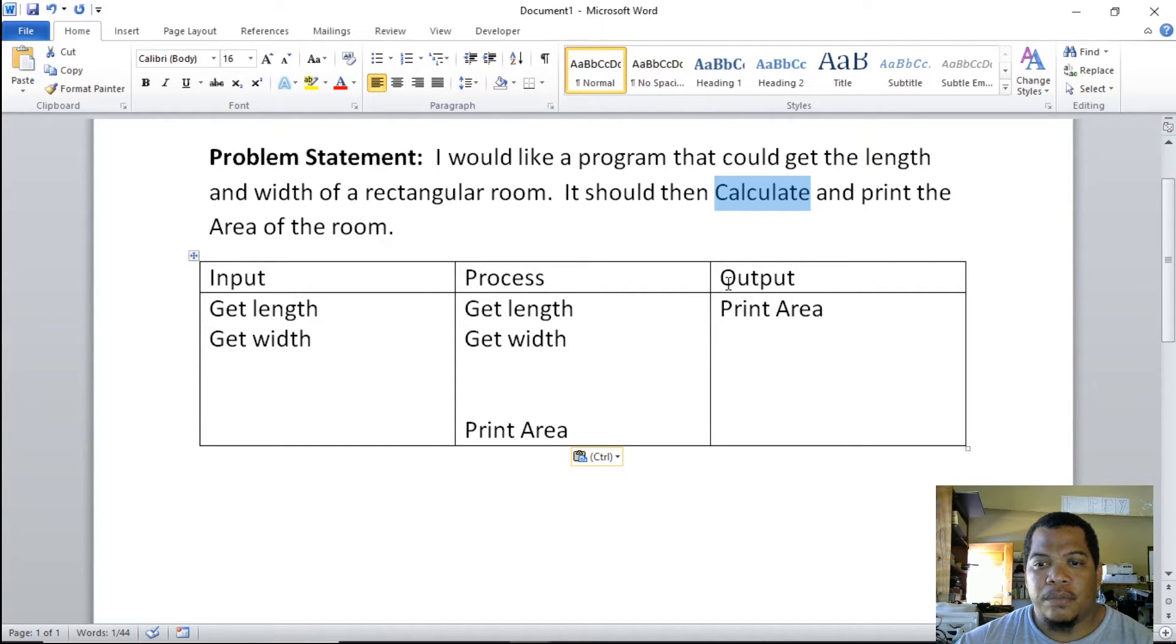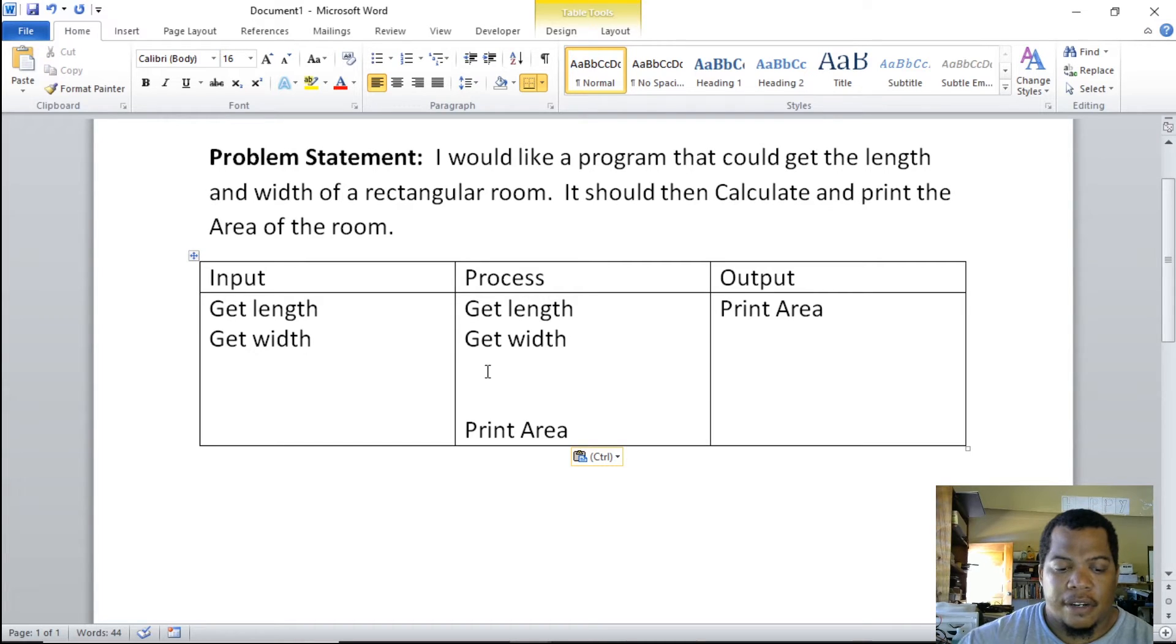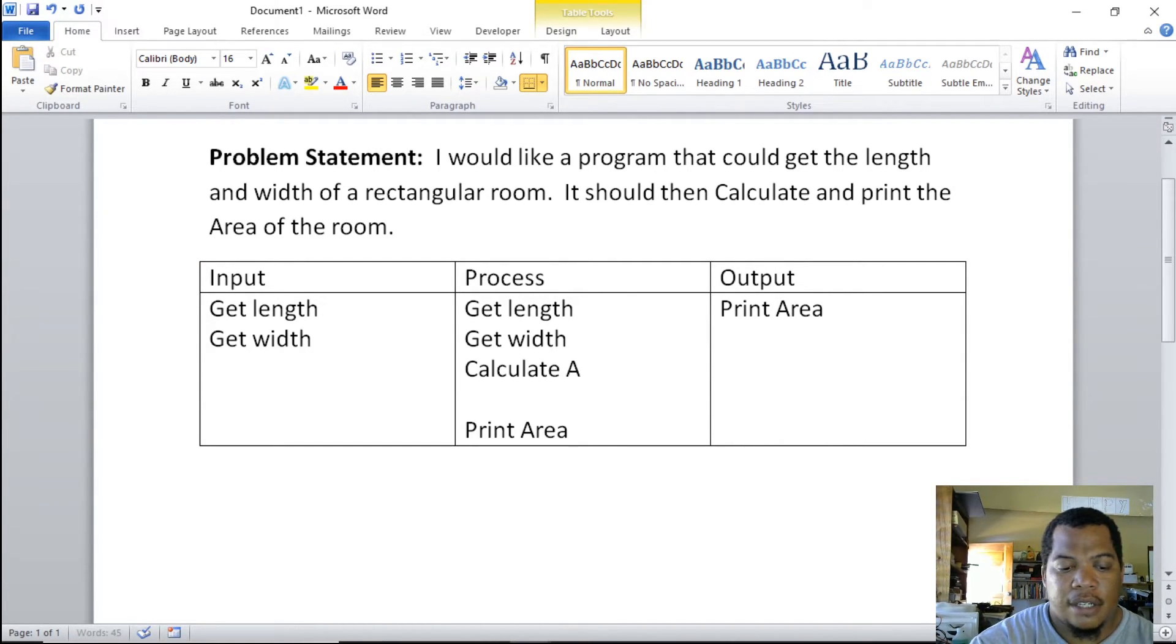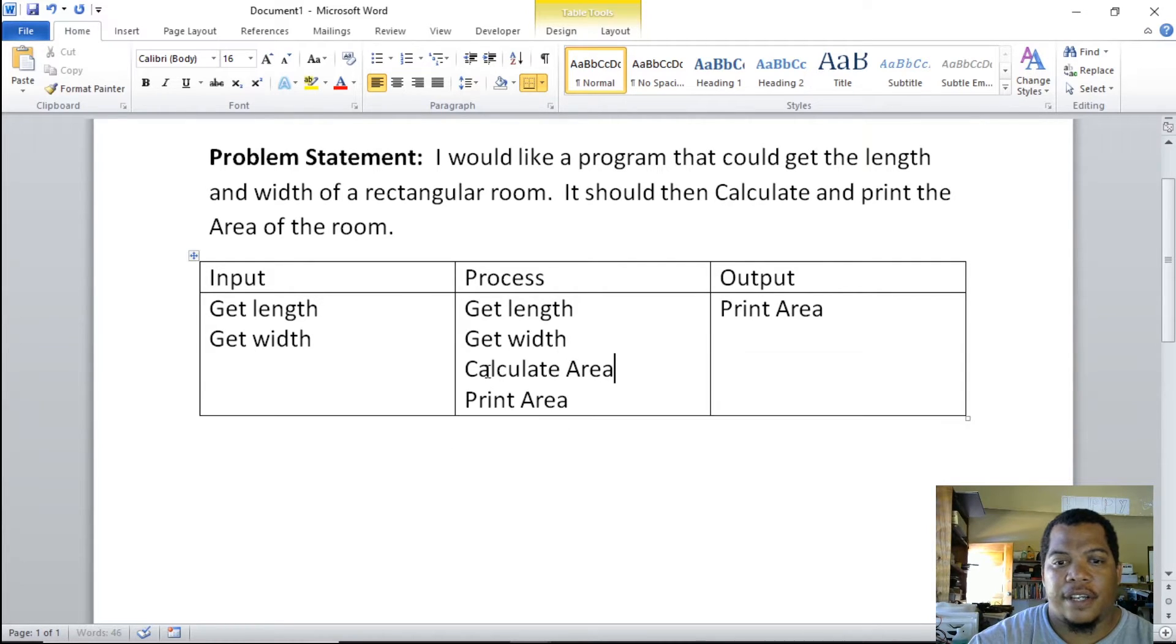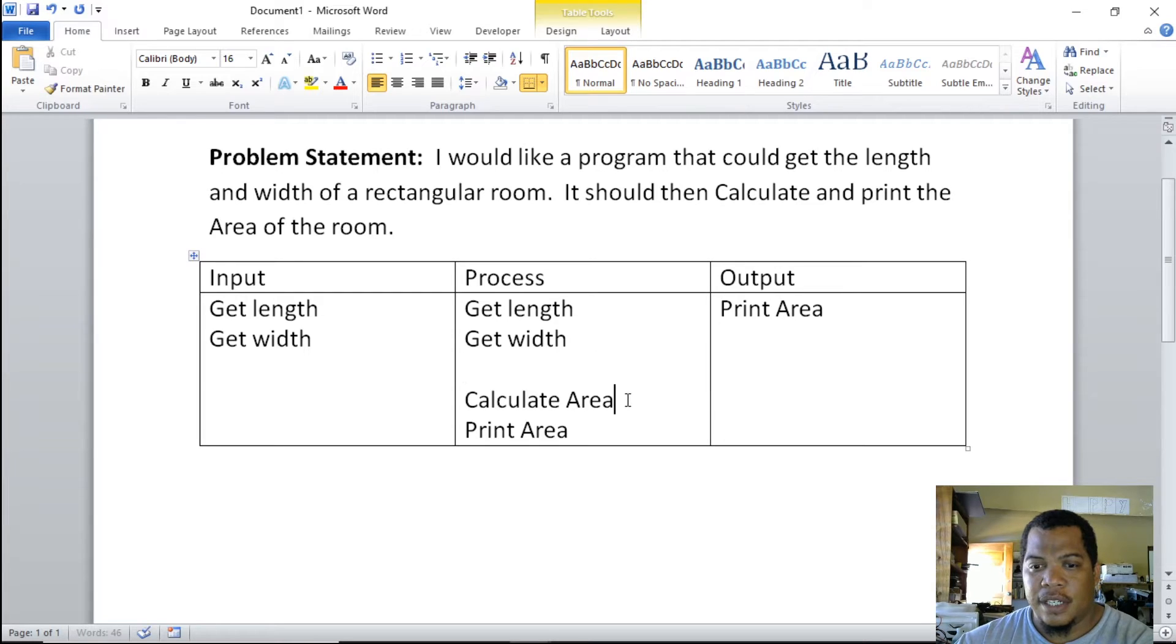We calculate area. Here in the middle we can put that into our IPO chart, but we're calculating area. Let's take away that space—we don't really need it.